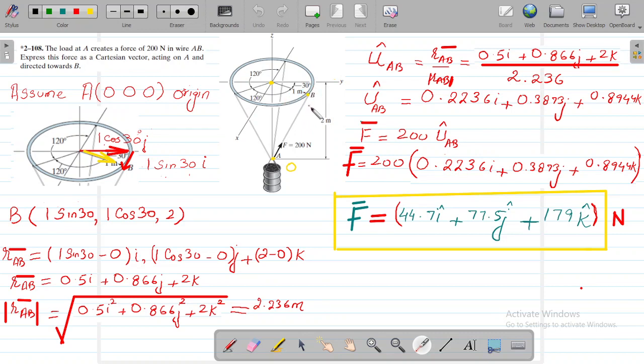We will be interested in this yellow point — you can see the B point — and we will be interested in this point which is A. Over here, they are asking for the origin.